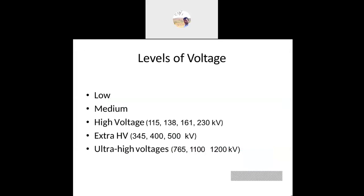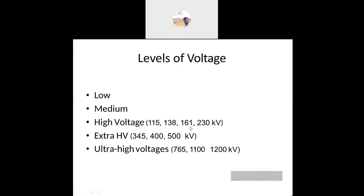We have low voltage — single phase and three phase — coming to the low voltage level. Medium voltage is in between about 230 to 440 volts. Now coming to high voltage, that is 115 kV and above. Above 440V three-phase all are coming to the high voltage levels — 115 kV, 138 kV, 161 kV, 230 kV are also high voltages.